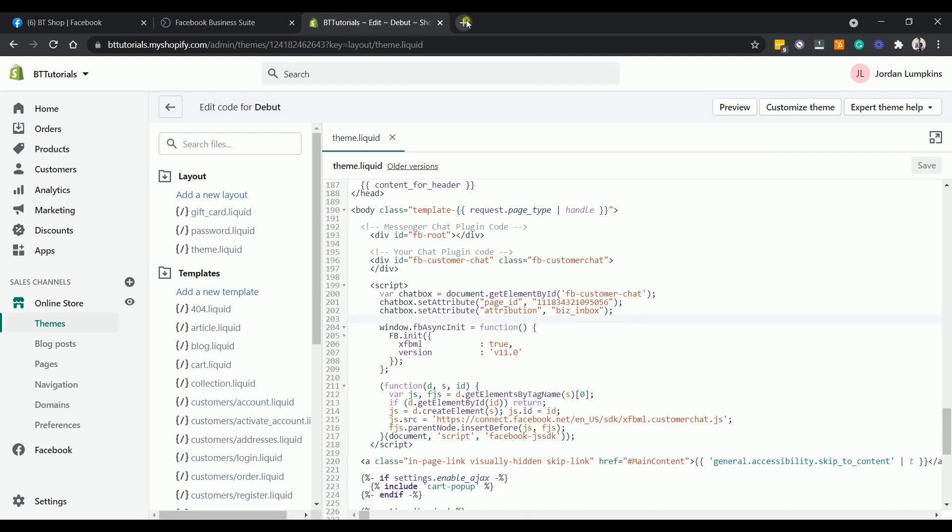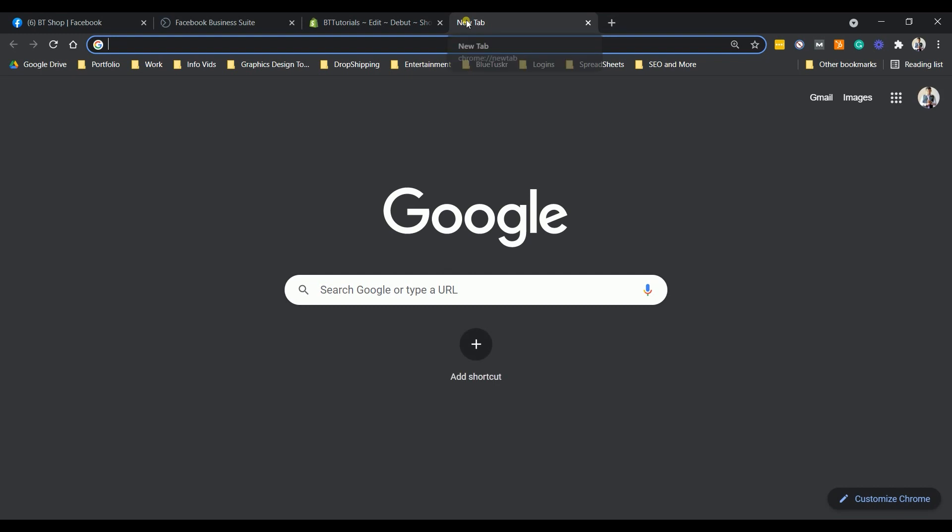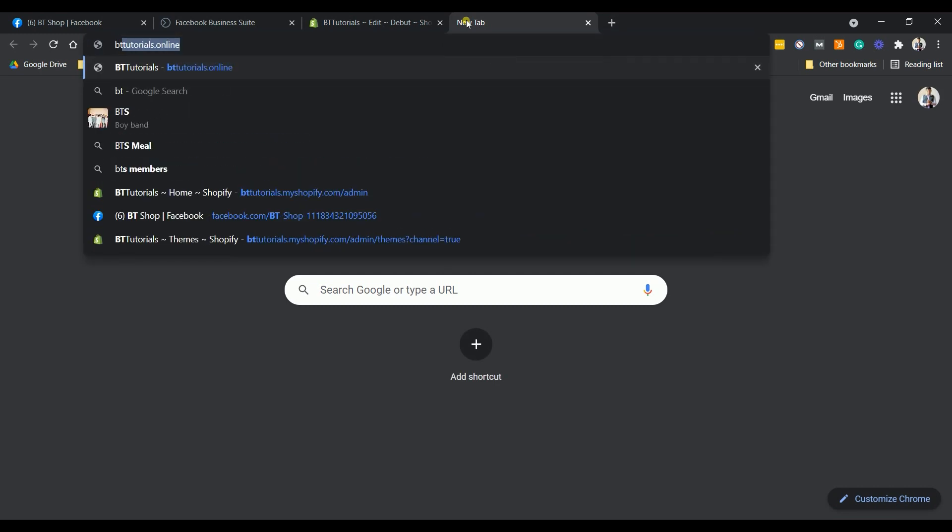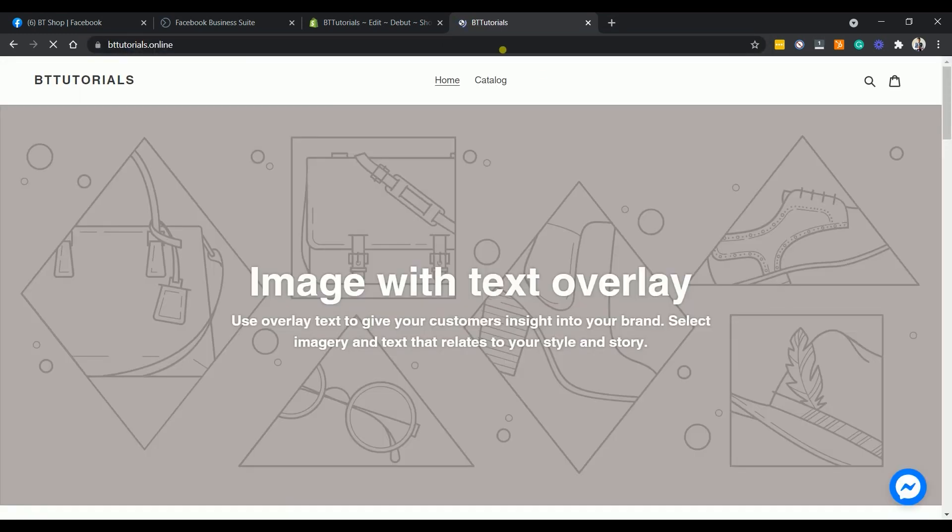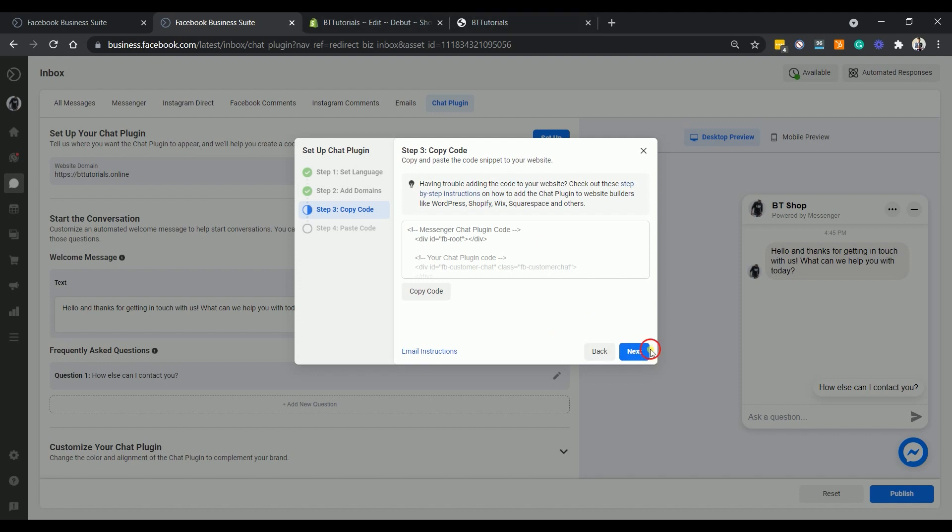You can verify the installation by going to your website and you should see a messenger icon located at the bottom right. Go back to your Facebook business suite and just complete the wizard.